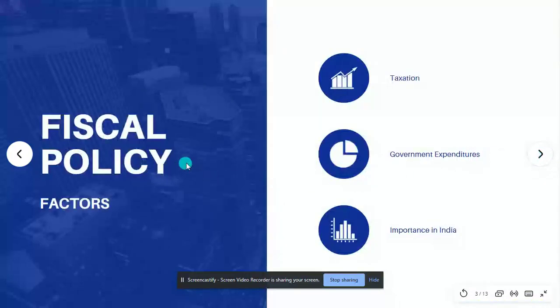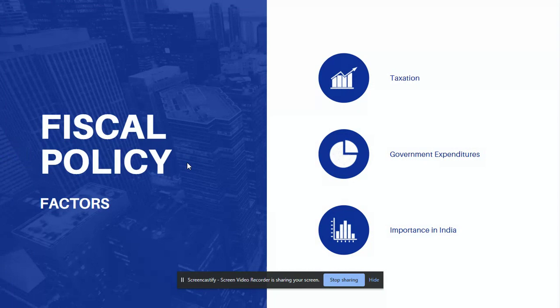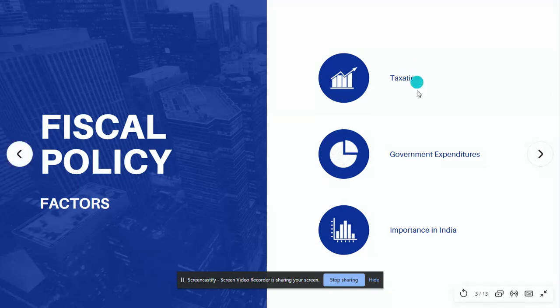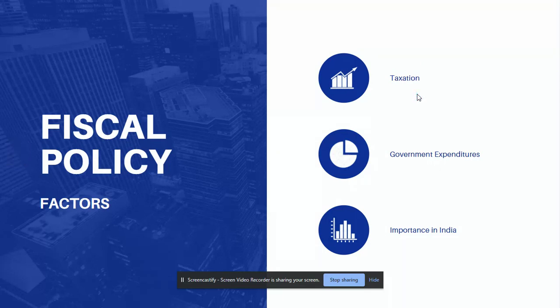Speaking of the fiscal policy, fiscal policies are those which denote the use of taxes and government expenditure. Fiscal policies include government expenditures like road construction, salaries of judges, purchase of defense equipment, etc., and taxation which affect the whole economy. Taxes affect the amount of money people spend on goods and services as well as the savings.